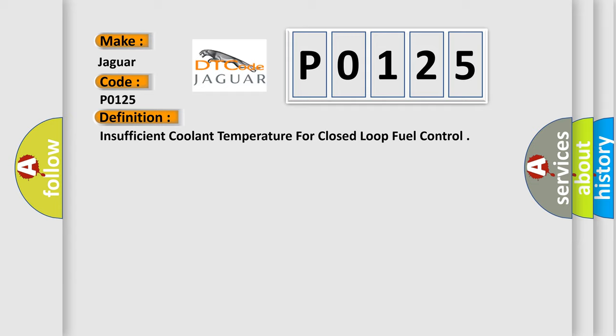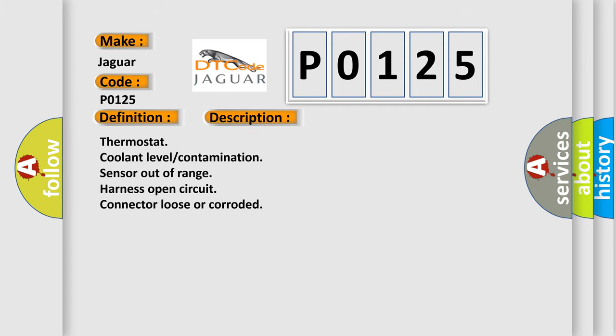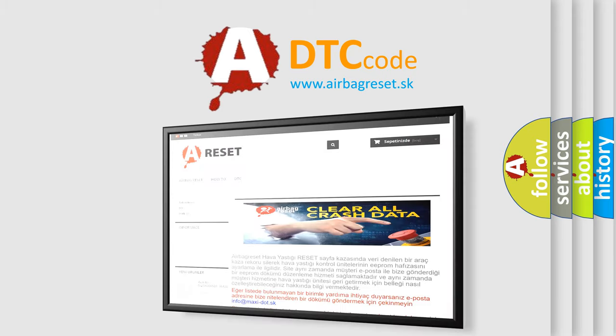And now this is a short description of this DTC code: Thermostat, Coolant Level/Contamination, Sensor Out of Range, Harness Open Circuit, Connector Loose or Corroded. The Airbag Reset website aims to provide information in 52 languages. Thank you for your attention.